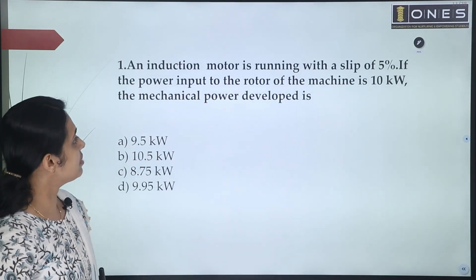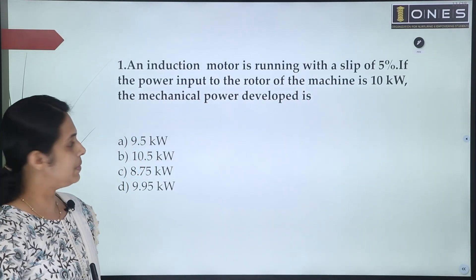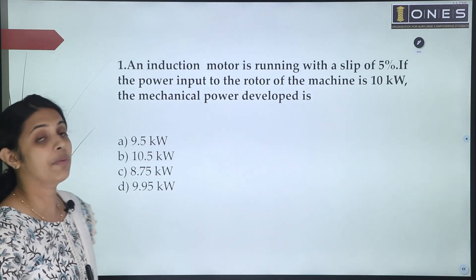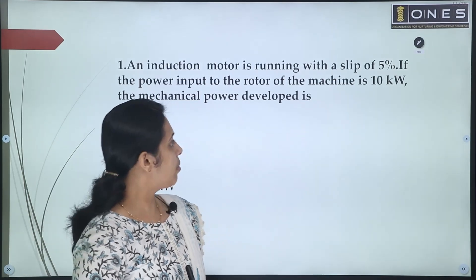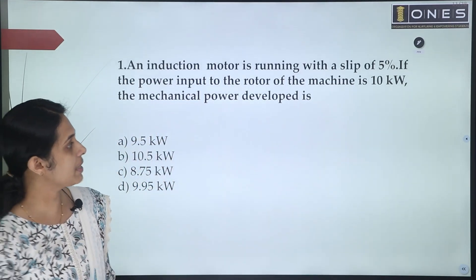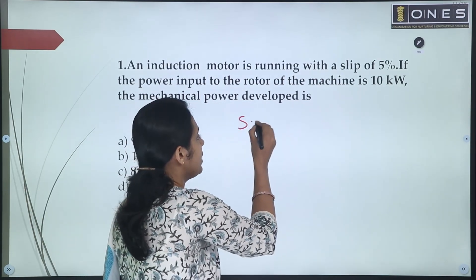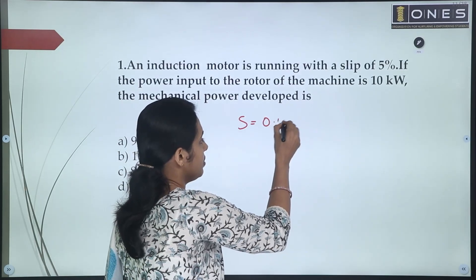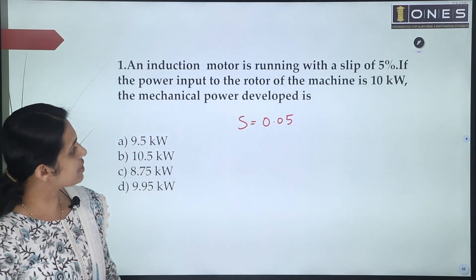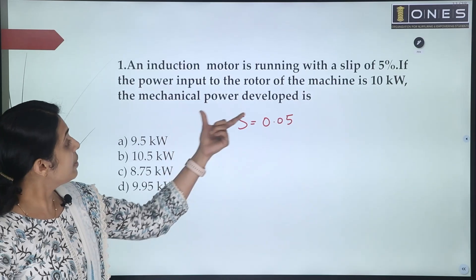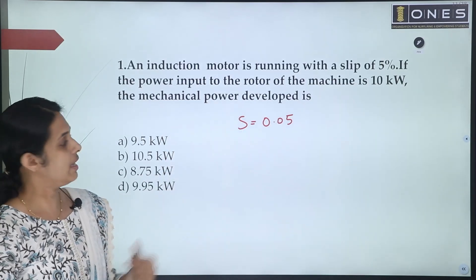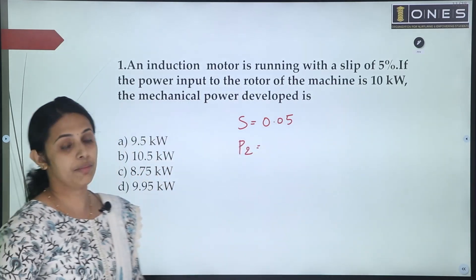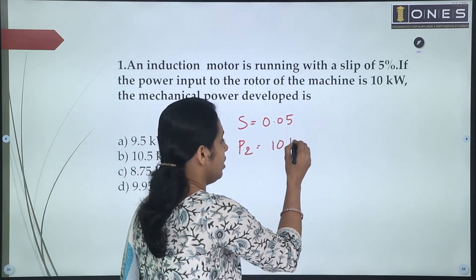First question: an induction motor is running with a slip of 5%. If the power input of the machine is 10kW, the mechanical power developed is? We will discuss the induction machine with slip S = 0.05. What we discuss in the question is the rotor input, which we usually represent as P2. The value of P2 is 10kW.